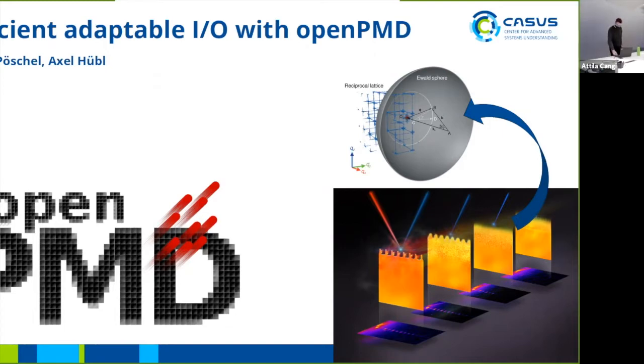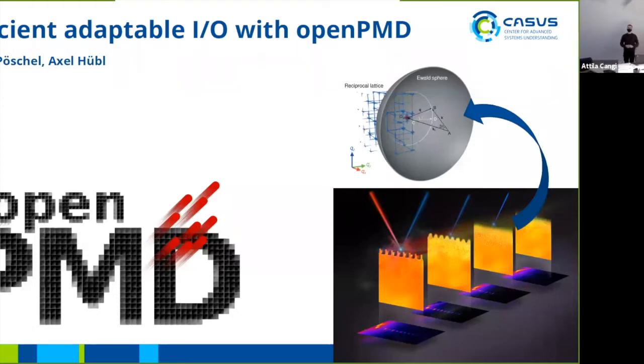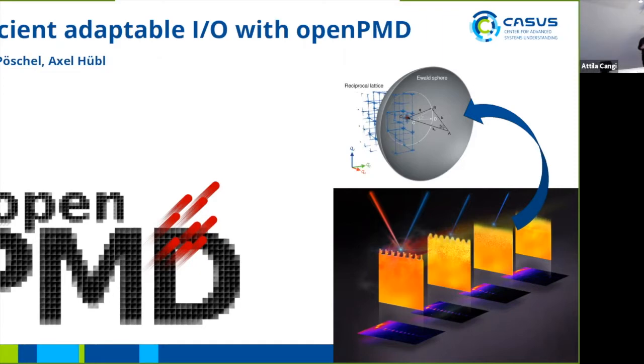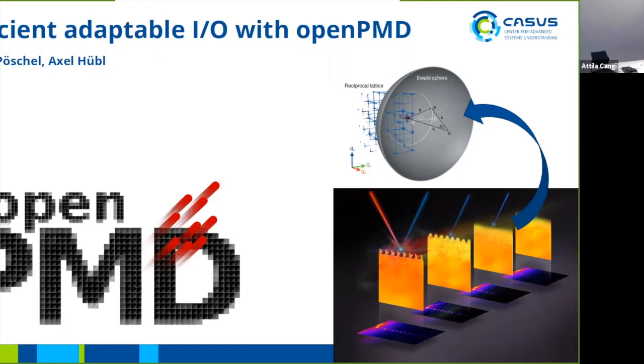So the way I'm going to structure this is I'm going to give a little introduction on what OpenPMD is. Then the next part I'm going to be talking a bit on current trends in IO and how we are positioning OpenPMD within those trends. And in the end I'm going to give a little hands-on with the OpenPMD API and also the OpenPMD viewer.